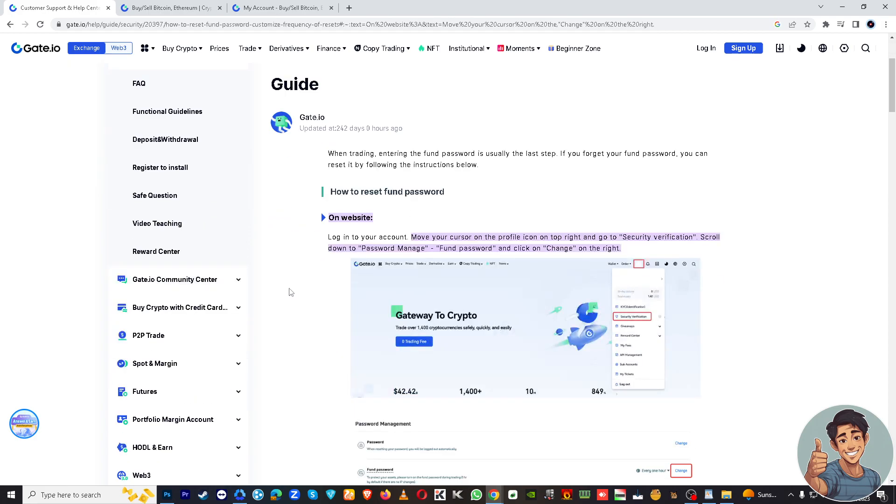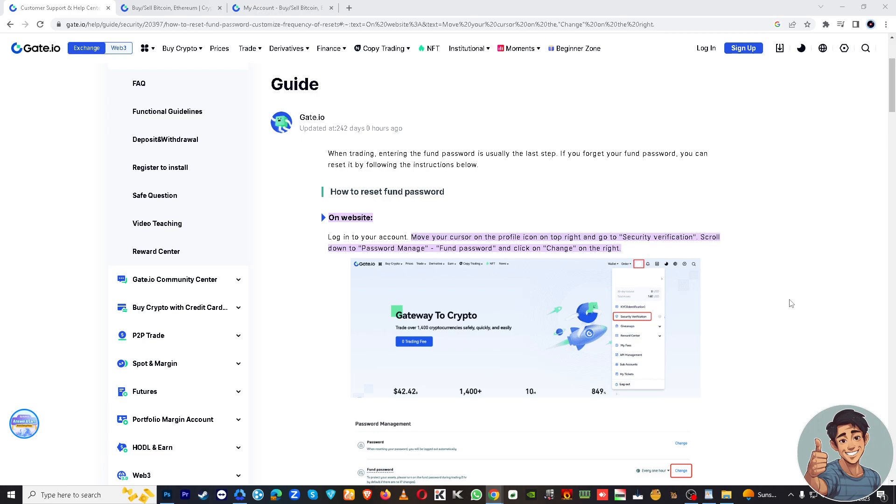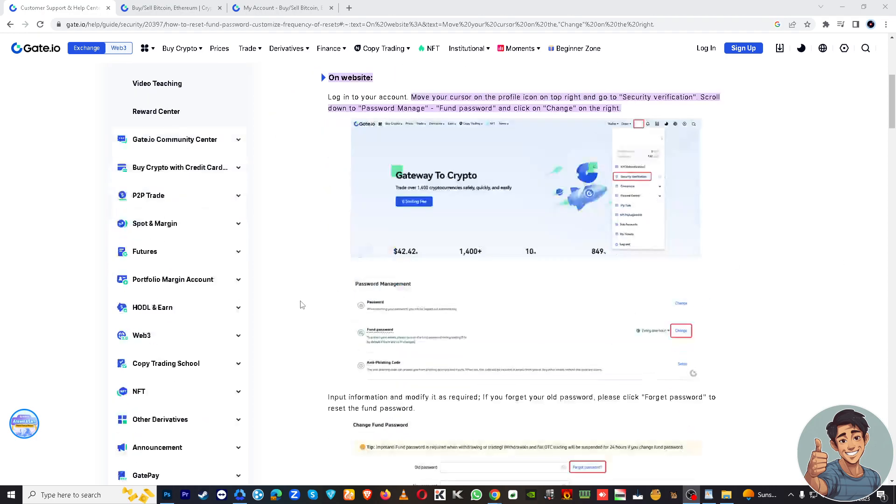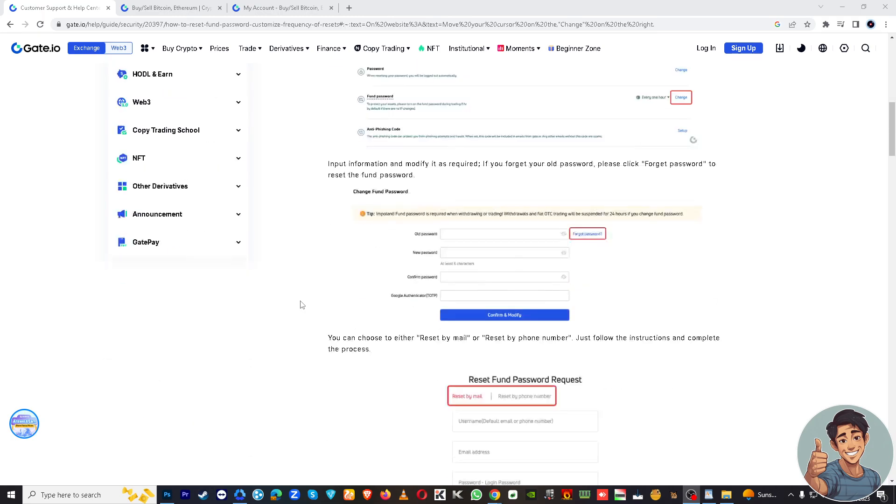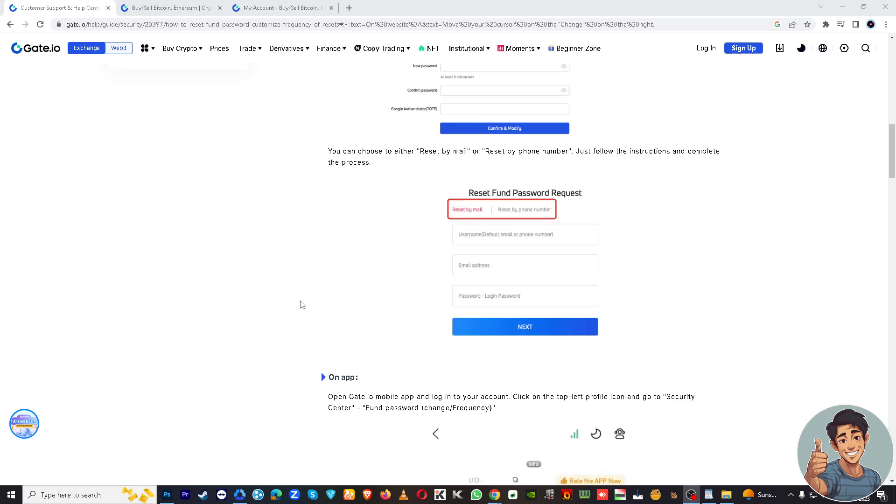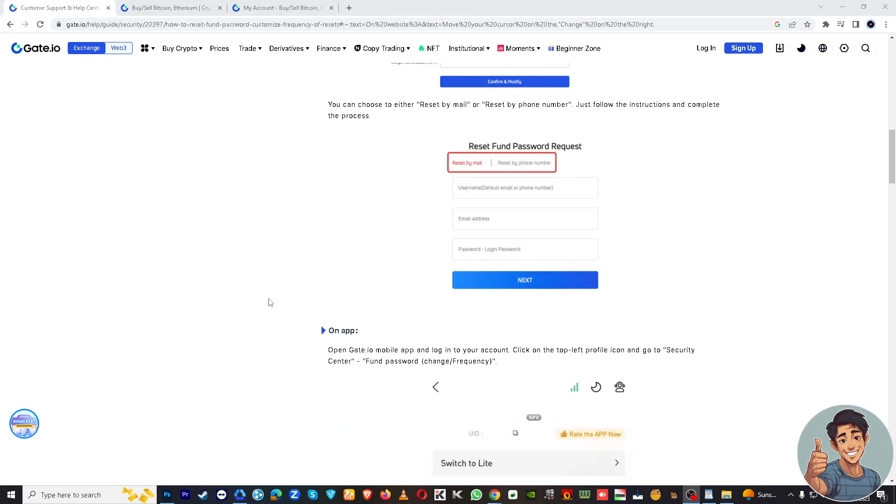But remember, as always, the fund password is a critical element in securing your cryptocurrency holdings, so it's advisable to reset it if you have any concerns about your security. Always ensure that your new fund password is strong, unique, and not easily guessable to protect your funds effectively. So read and understand all of the information here.